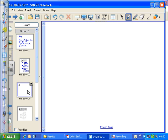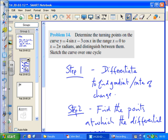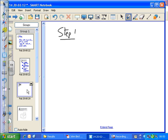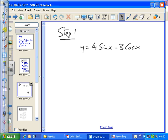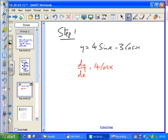Let's do it. Step one: the original function is y equals 4 sine x minus 3 cos x. Differentiate it — notation dy by dx. Sine becomes cos, so 4 cos x; cos becomes minus sine, so minus cos becomes sine, giving plus 3 sine x. So dy/dx = 4cos(x) + 3sin(x). We've differentiated it — that's step one.